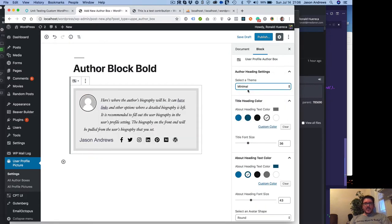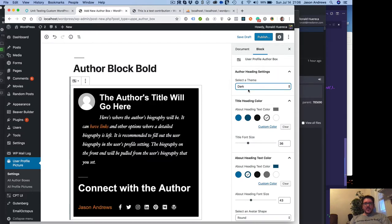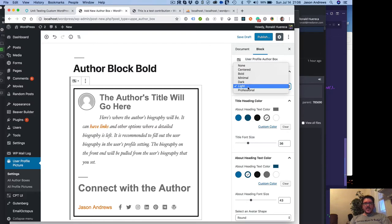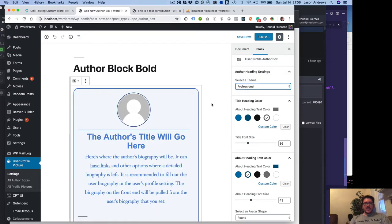There's also minimal. There's dark. There's light. And then there's professional.